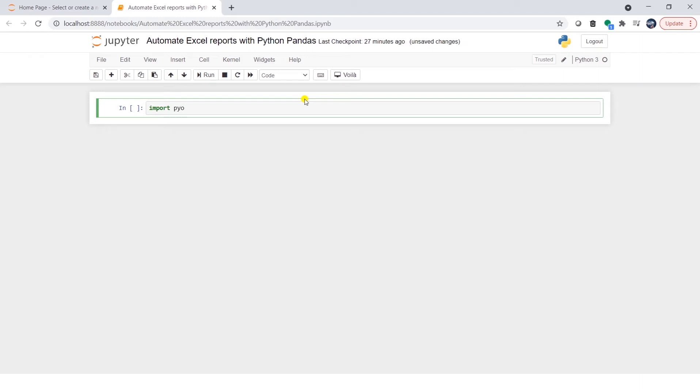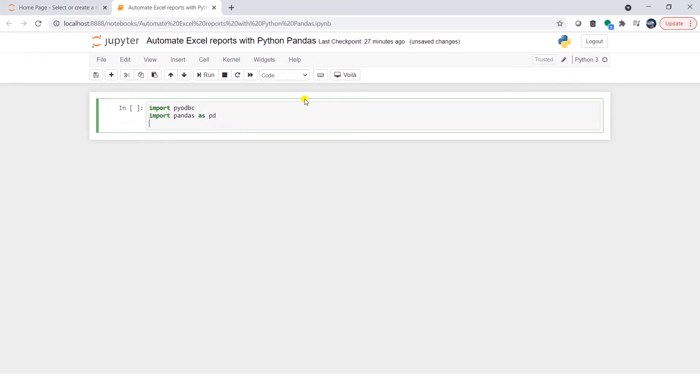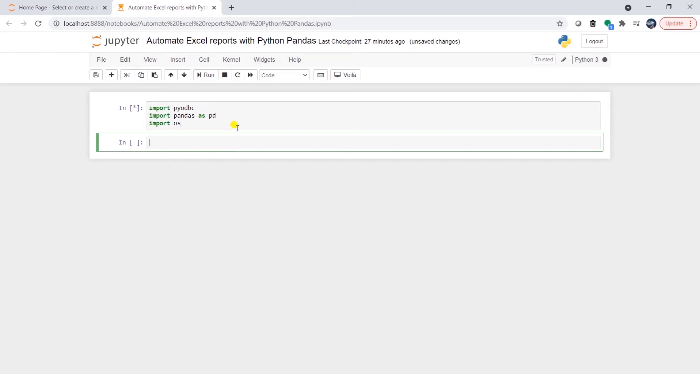The first one is Python ODBC Connector. We will use this to connect to SQL Server and export the data into a data frame. Next, I will import the pandas as pd and then I will import the os module. We will use the os module to create the directories and then save the files in those directories. I can either run the cell from the toolbar above or I can press ctrl plus shift enter and this will run the cell for us. This will import the packages into the Jupyter Notebook.